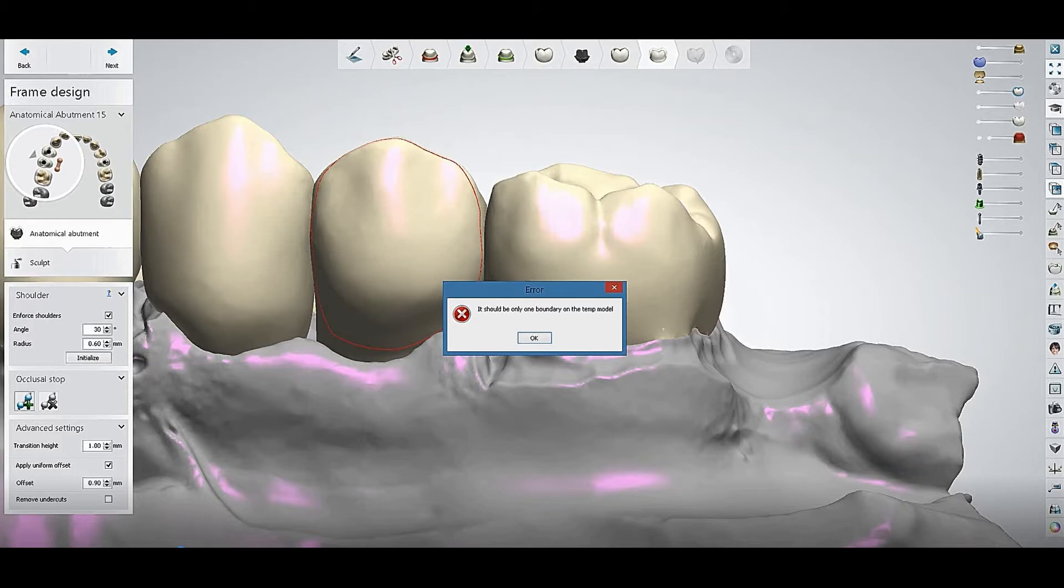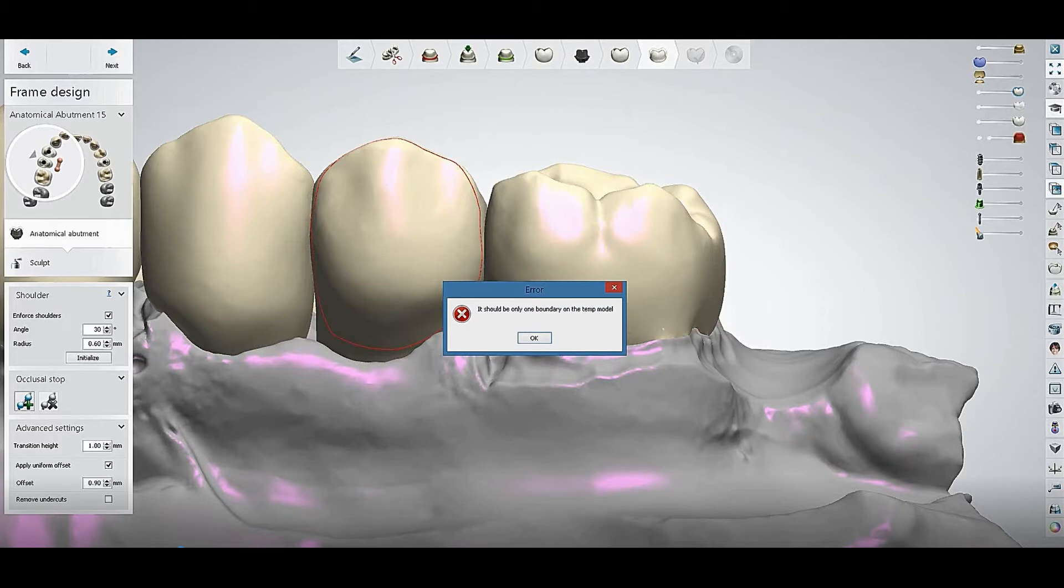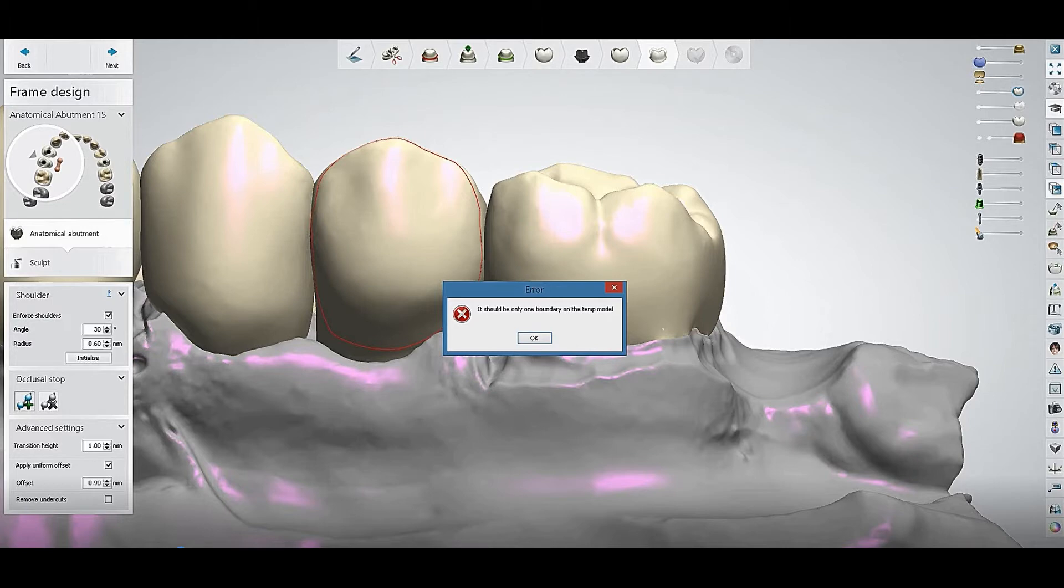So how you can solve this error, I will show you a simple way. Just follow me. The error says it should be only one boundary on the temp model.